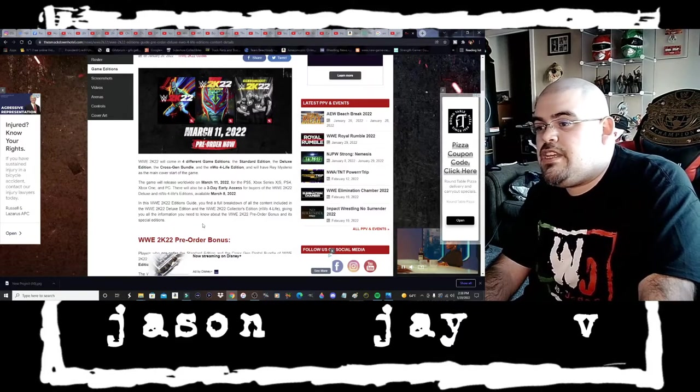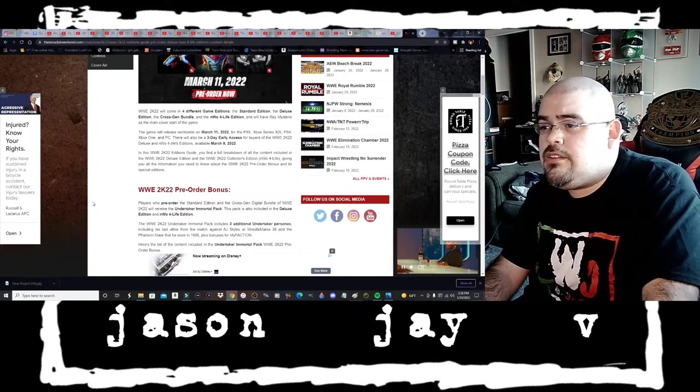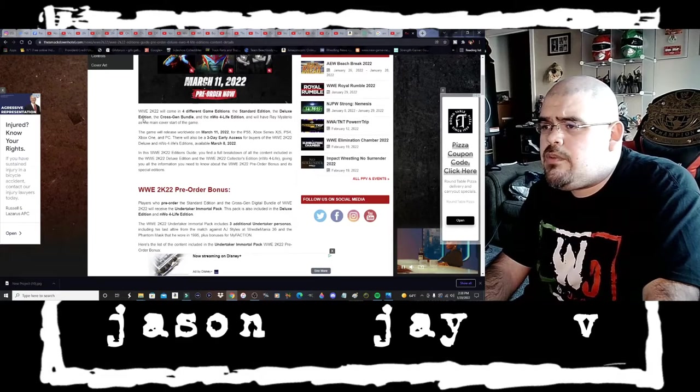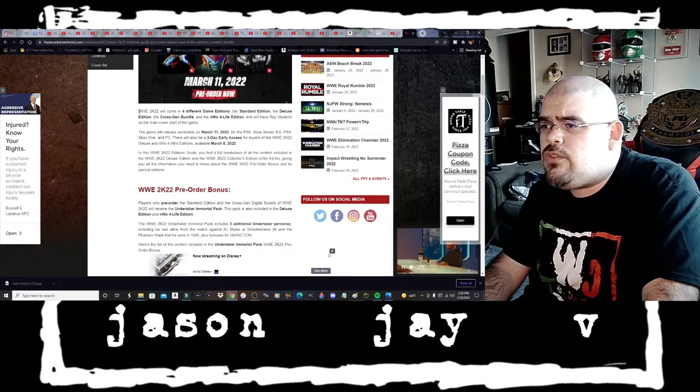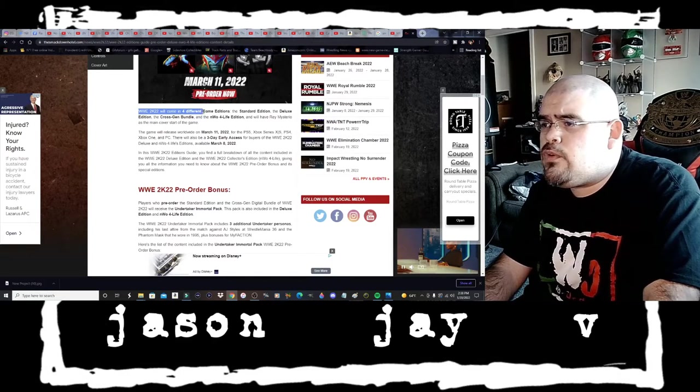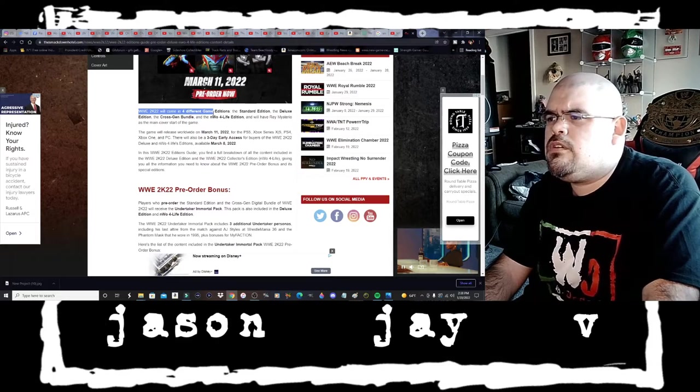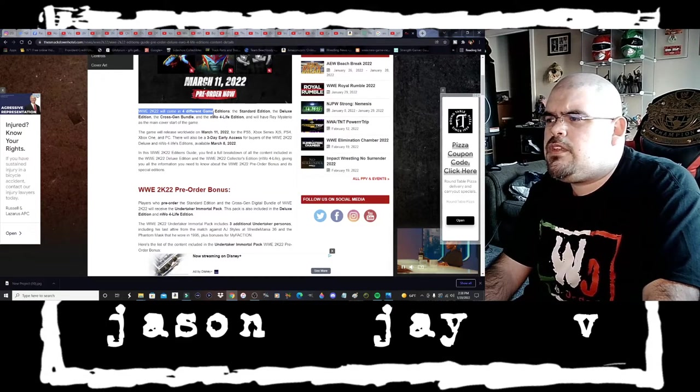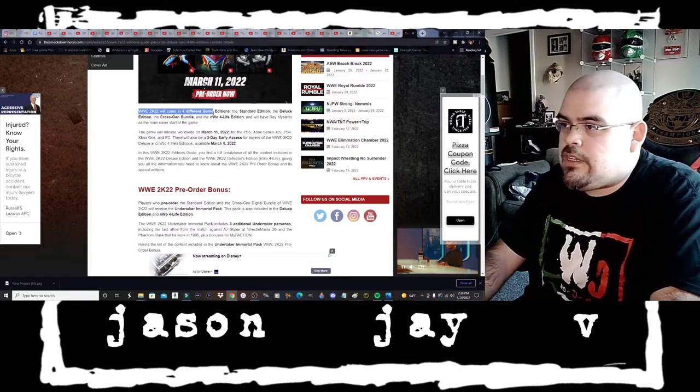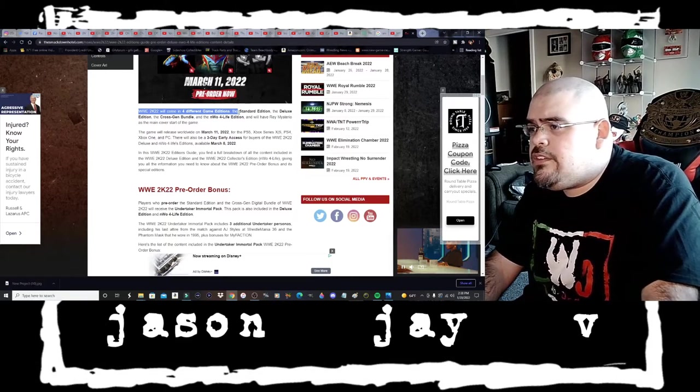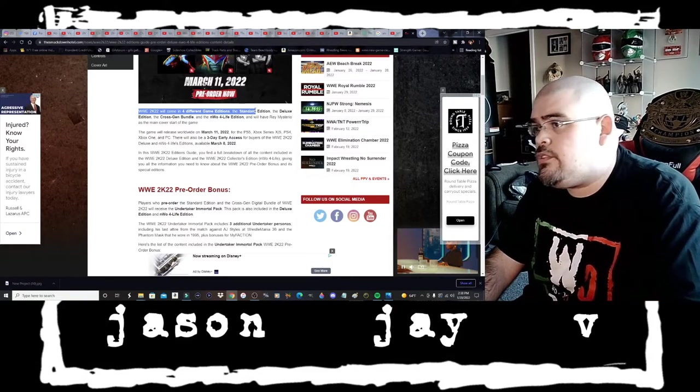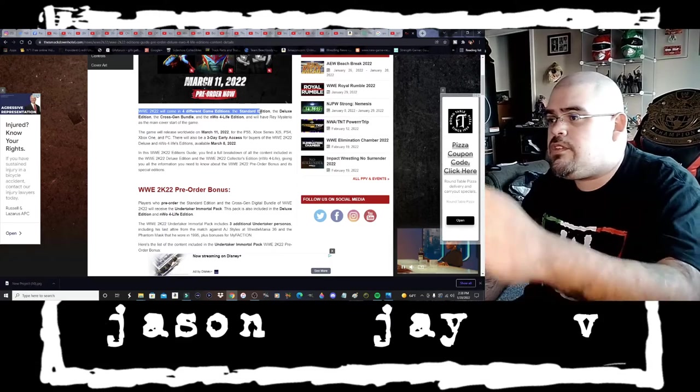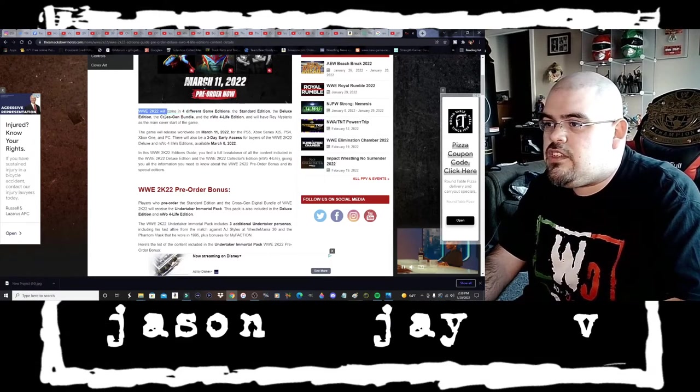It says right here down below the WWE 2K22 will come in four different game editions. The standard edition which is of course the Rey Mysterio cover, the deluxe edition which is Rey's portrait, and then the cross-gen bundle.